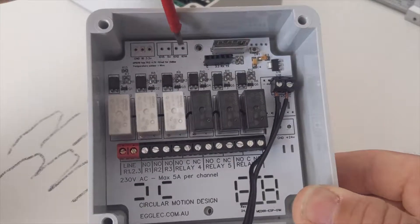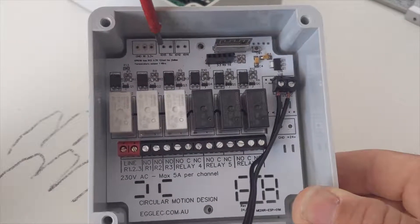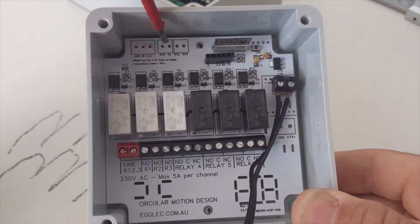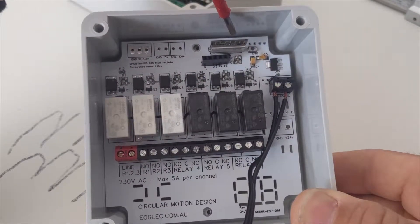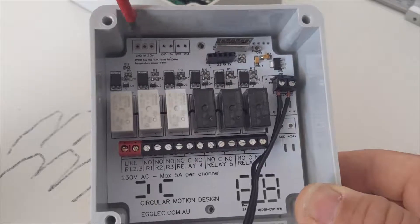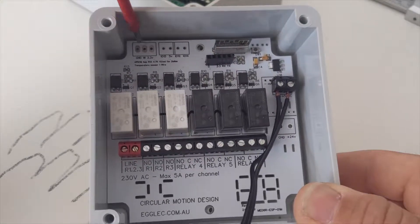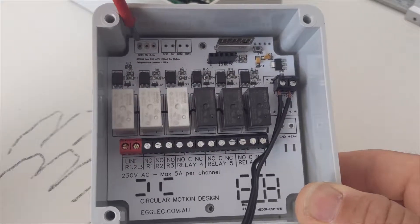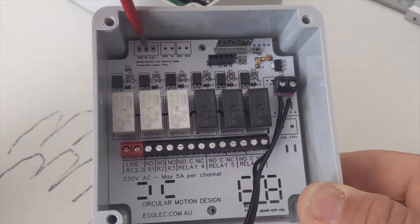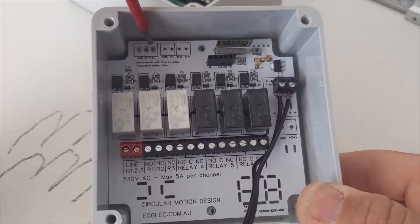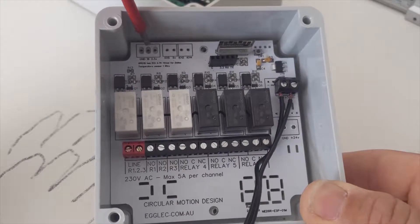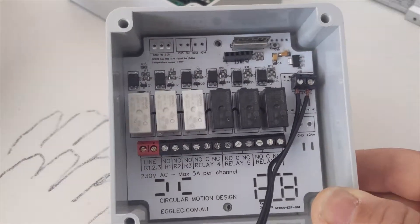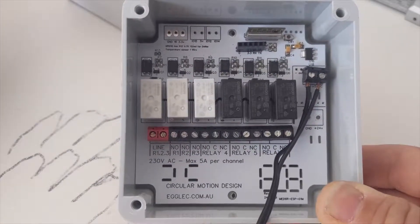It's got a few outputs here that come from the GPIOs of this little module here. And this one here is actually just set up to be connected to a Dallas one wire temperature sensor, if you wanted a temperature sensor as well.